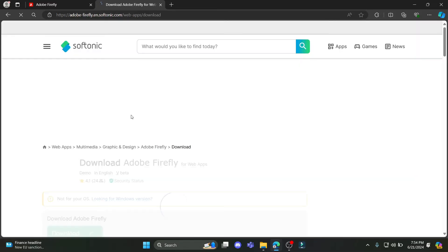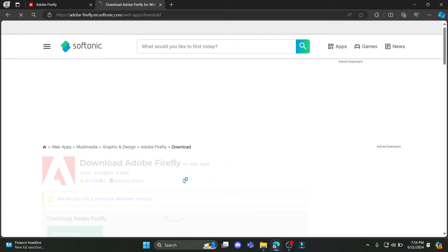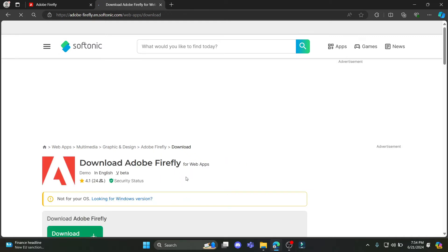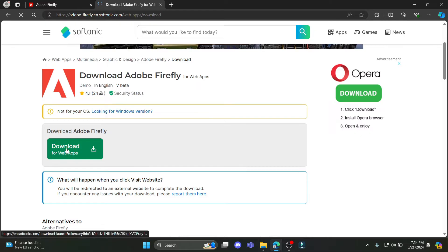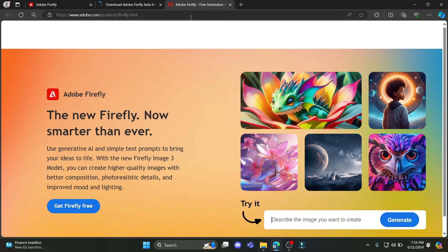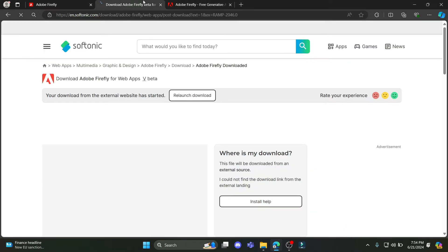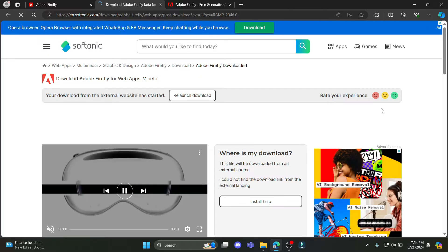So go ahead and click on this link over here. You can see that it is available for your region. You can just go ahead and click on download over here. And in a while, Adobe Firefly will open up.